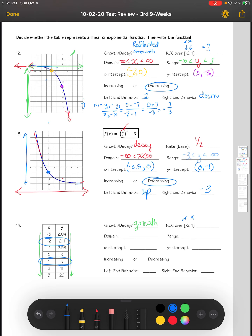We calculate the rate of change the same as slope: Y2 minus Y1 over X2 minus X1. Use those two points from the table. For the domain, it continues from negative infinity, which is less than X, to positive infinity. For the range, it goes from 2 to less than Y, which is less than positive infinity.